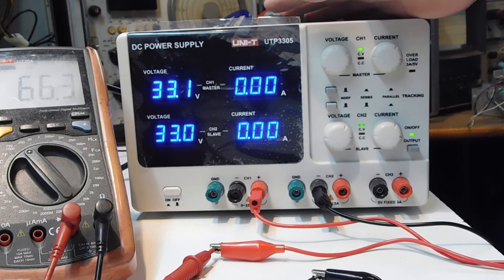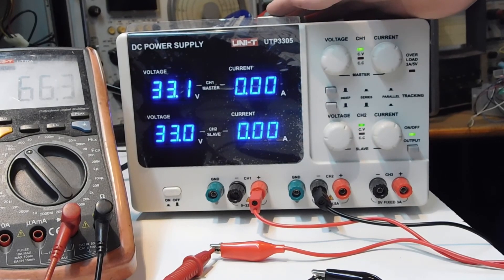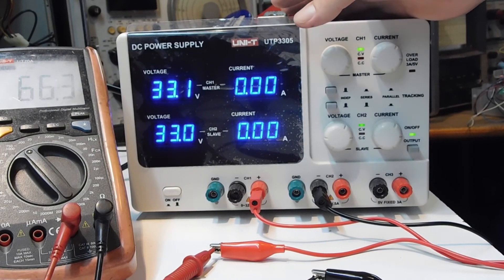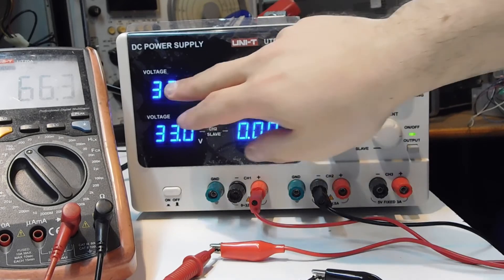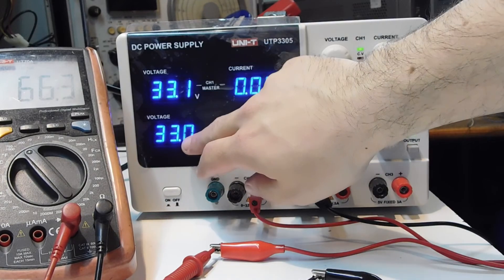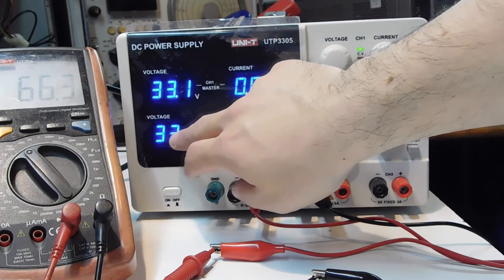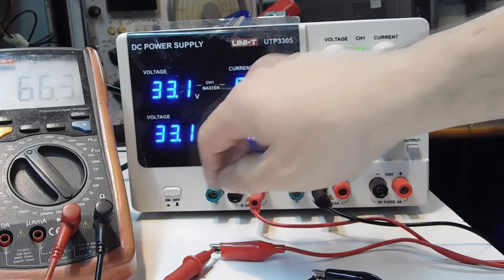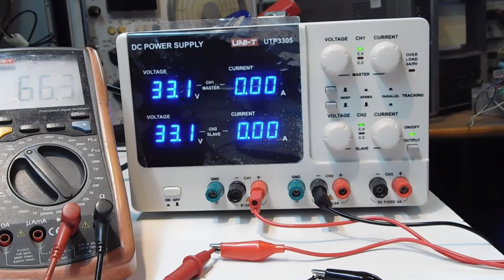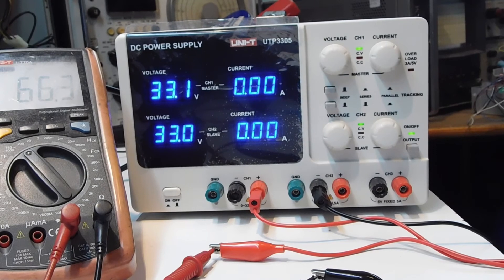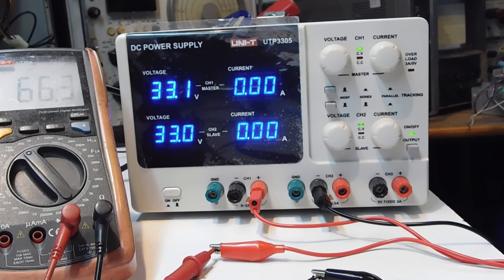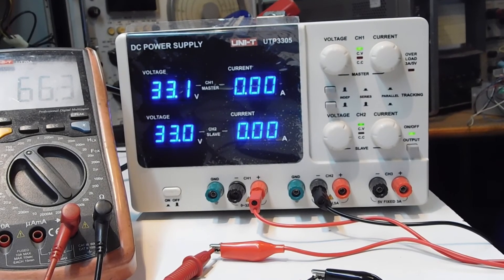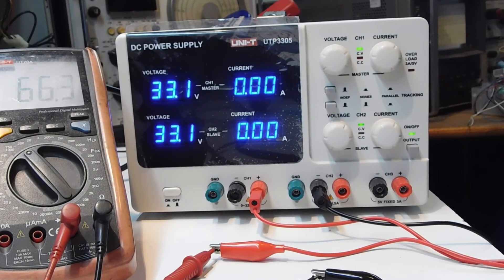Add to 60 volts. That is 33 plus 33. This is a limitation for this power supply.